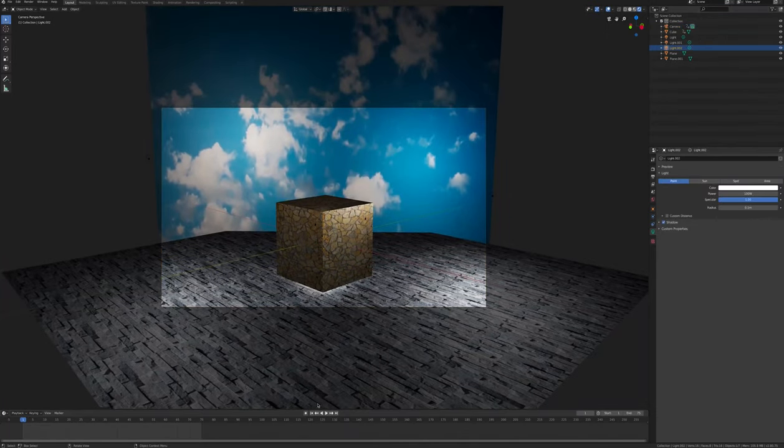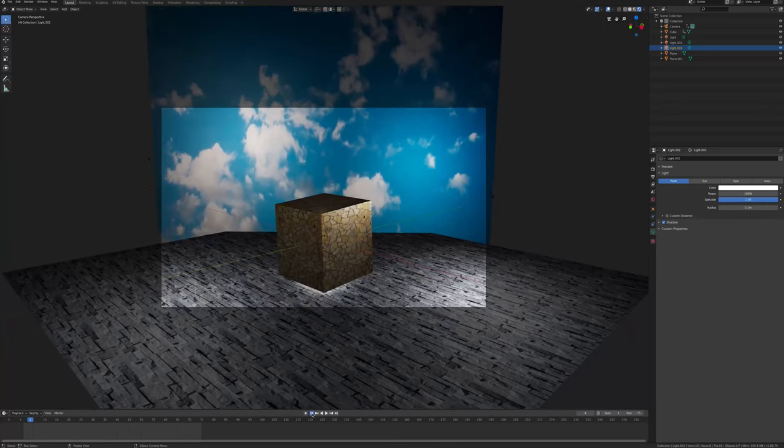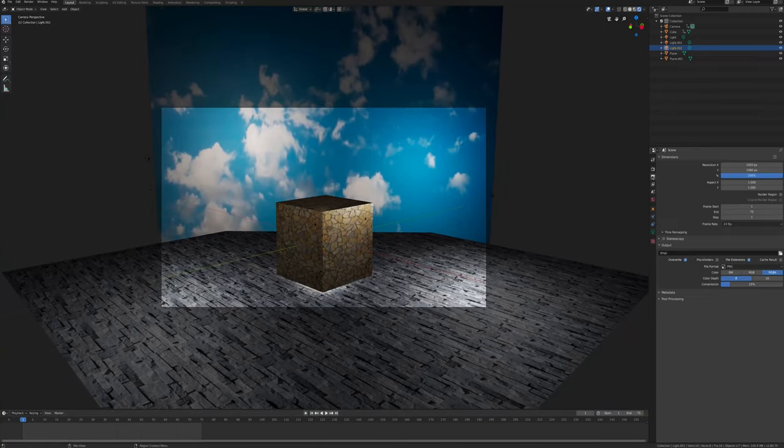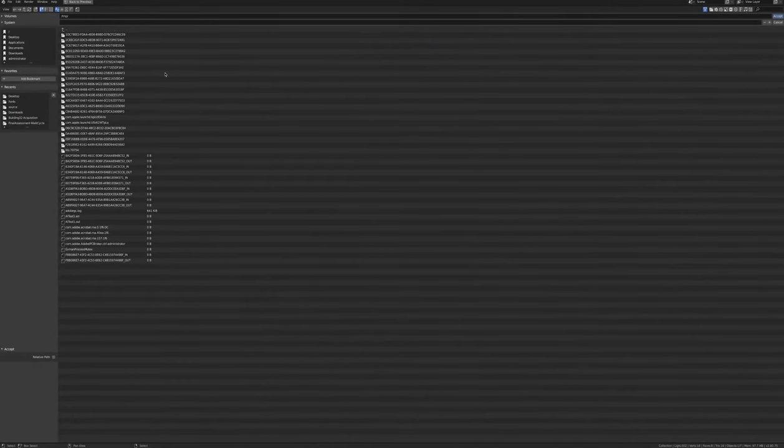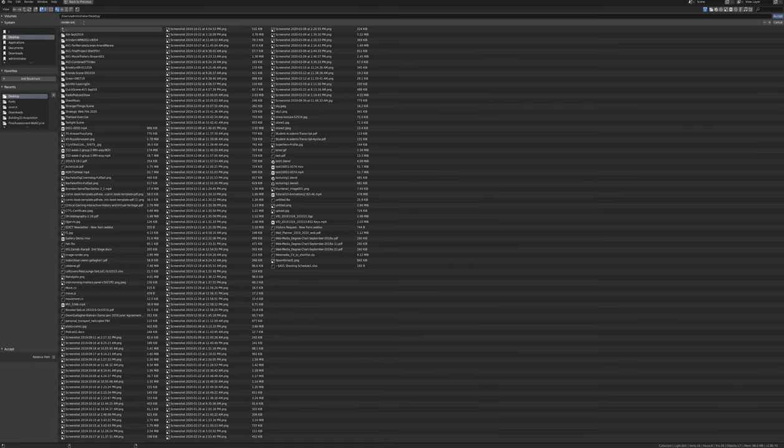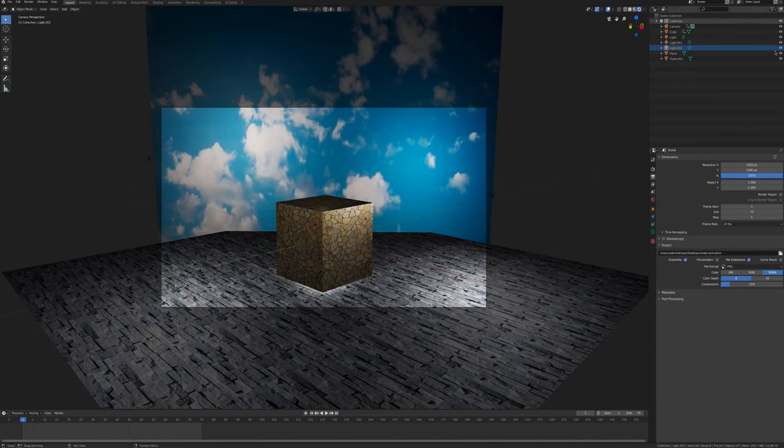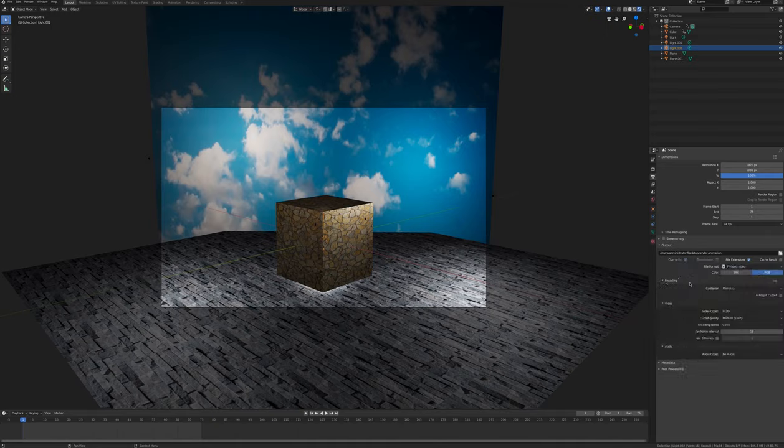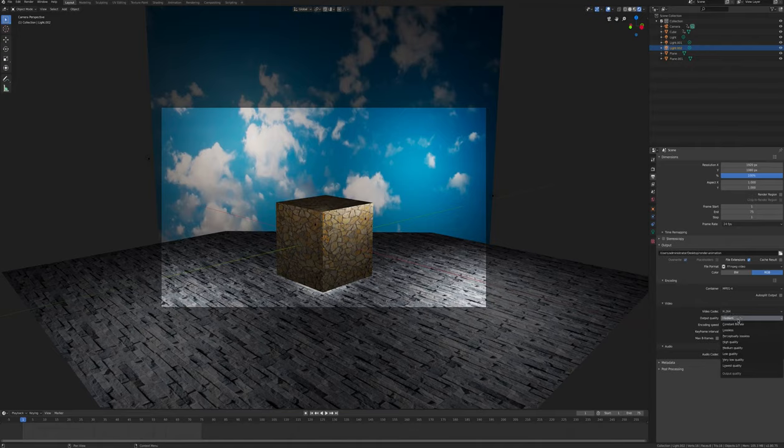Next we're going to render the animation, but first we need to change the render settings. The three main things we need to change are the location under output, the file format, and the encoding. First, for location we'll change it to our desktop. For file format we'll change it to ffmpeg. For encoding we'll choose h264 and we're going to make an MPEG-4 video, or an mp4.